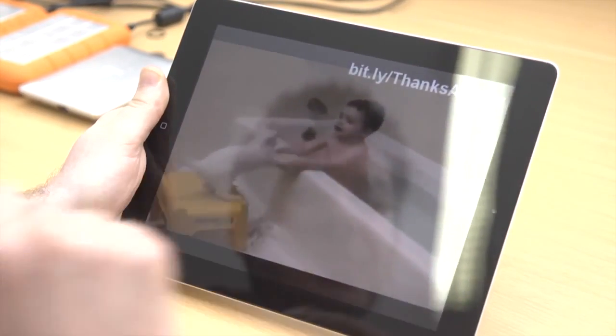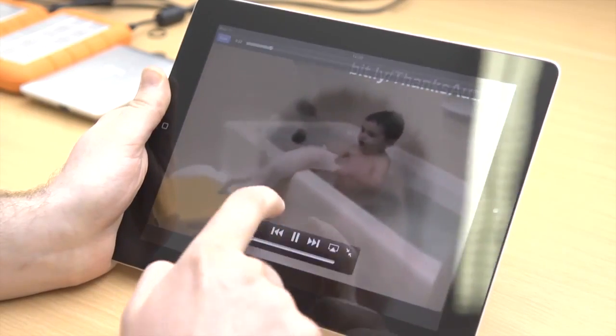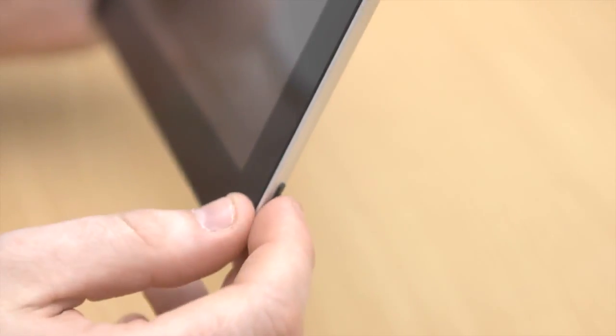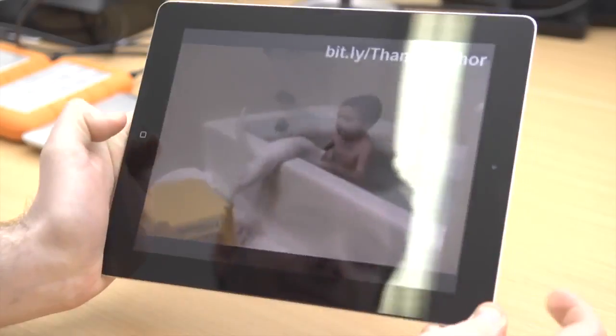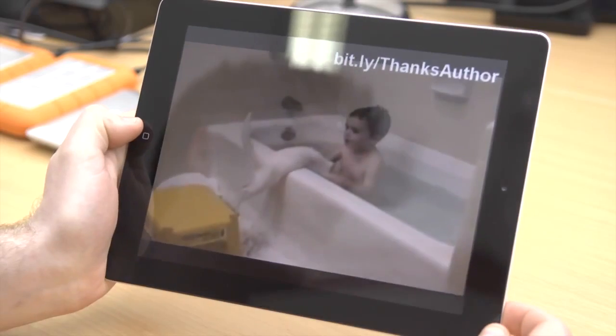If you're familiar with taking screenshots on an iPhone, you'll find that the same applies here. Simply hold down the home button and hit the power button. This will capture an image of whatever is on the screen.